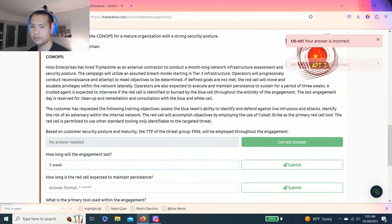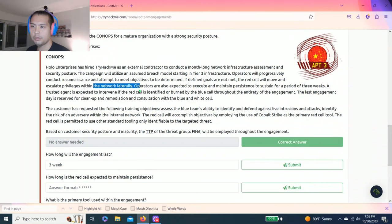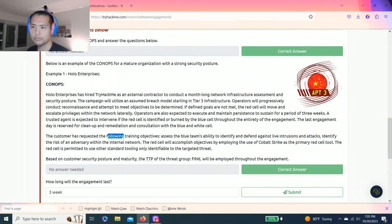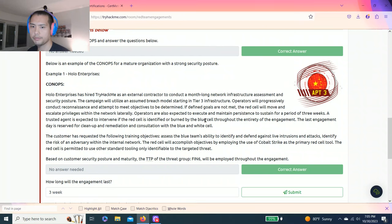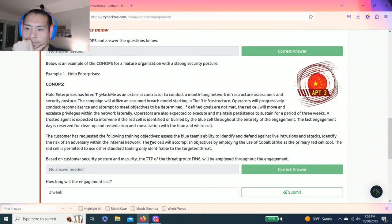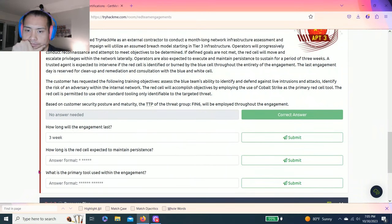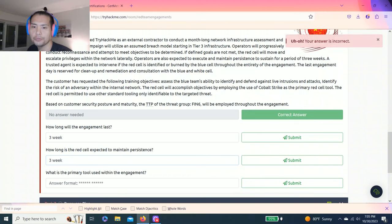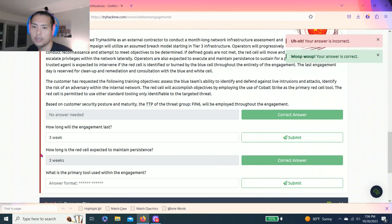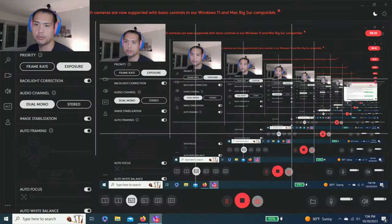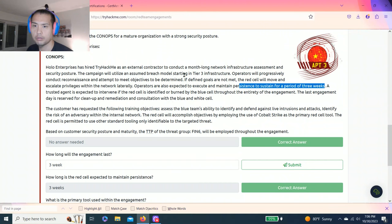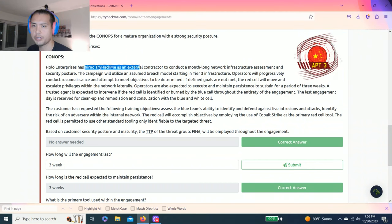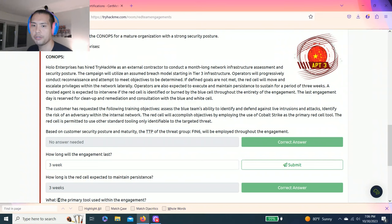Is it three weeks? No it's not. Three weeks may occur for a period. How long was the red team expected to maintain persistence? So it's three weeks. Now let's read this. Oh, so it's the first sentence. Hollow Enterprises has hired Trihat as external contractor to conduct a month-long network infrastructure assessment and security posture, so one month.